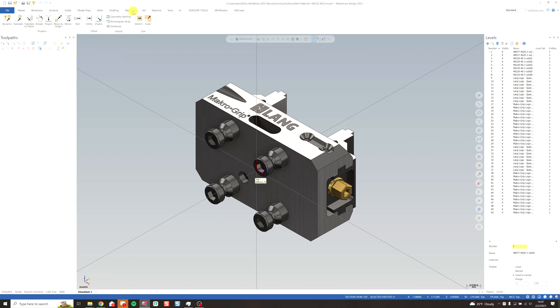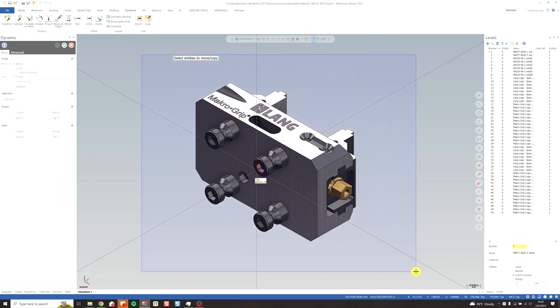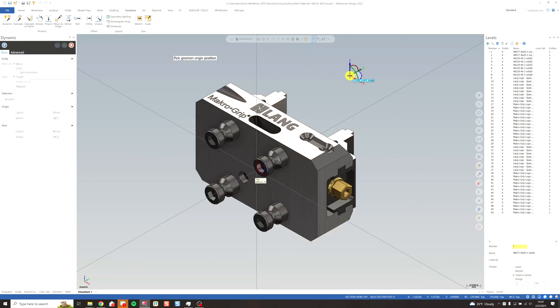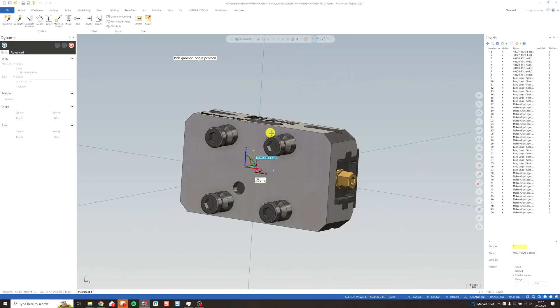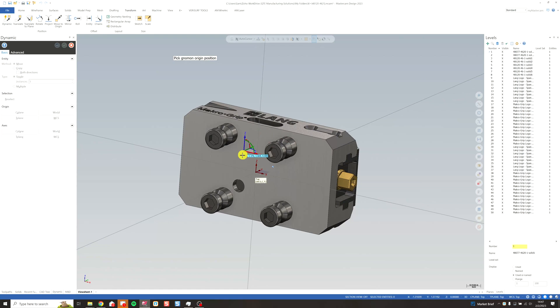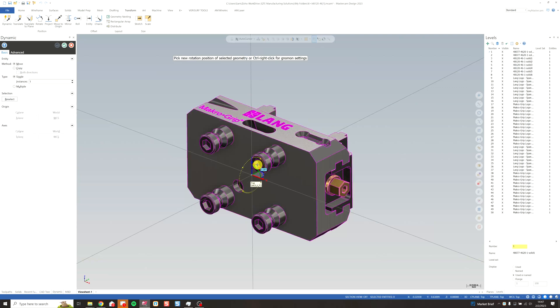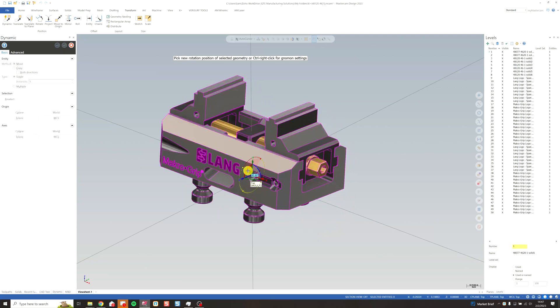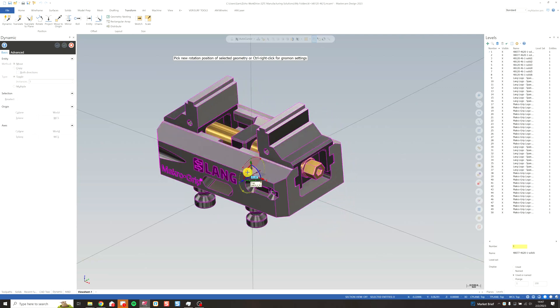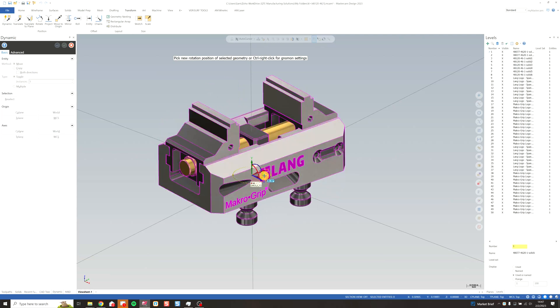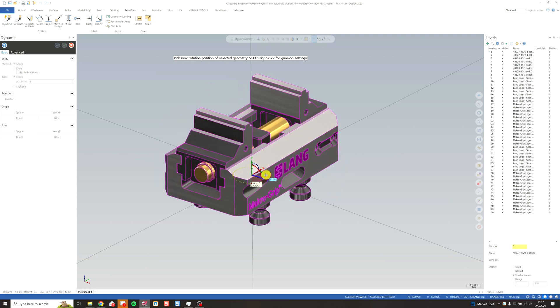So we're going to go to Transform, Dynamic, and we're just going to window over our whole vise here, and then Selection. I'm going to set the gnomon at 0, 0, 0. We're going to rotate 90 degrees this direction, 90 degrees this direction.